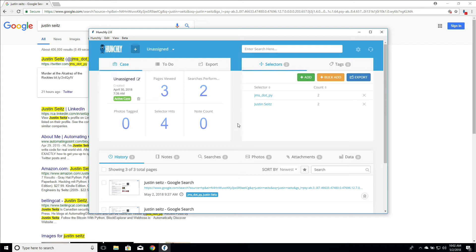This is a major enhancement in Hunchly 2, where we are able to categorize pages to help break down our investigations into particular categories for when we're doing case review or report building.